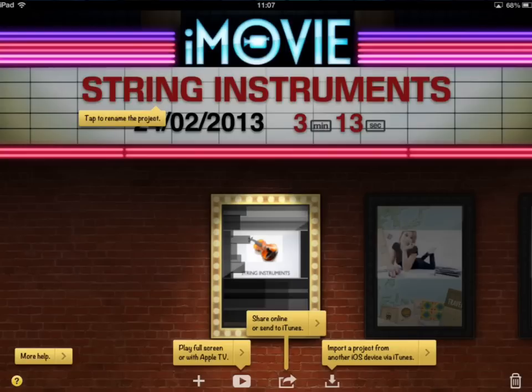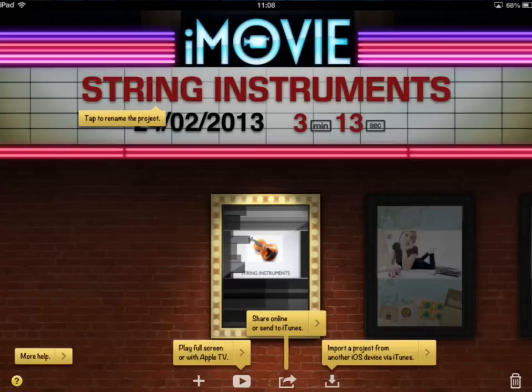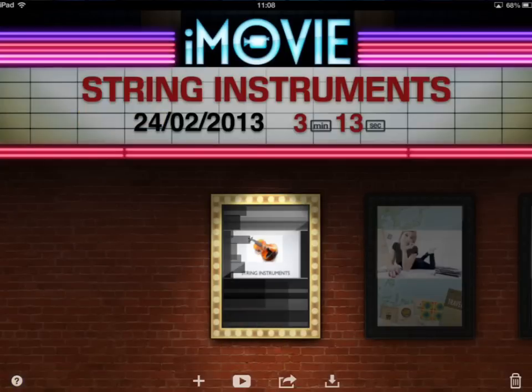On the far right hand side, if you tap the bin icon that would delete that particular movie from within iMovie. At the top you've got a variety of bits of information about your movie — the name of it, and if you want to rename it you simply tap on the top and type in what you want it to be called. Below that you can see what date the movie was created and how long it is.